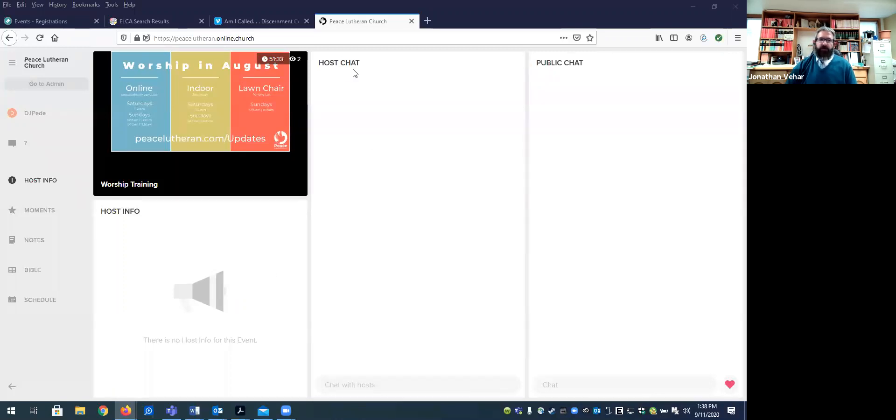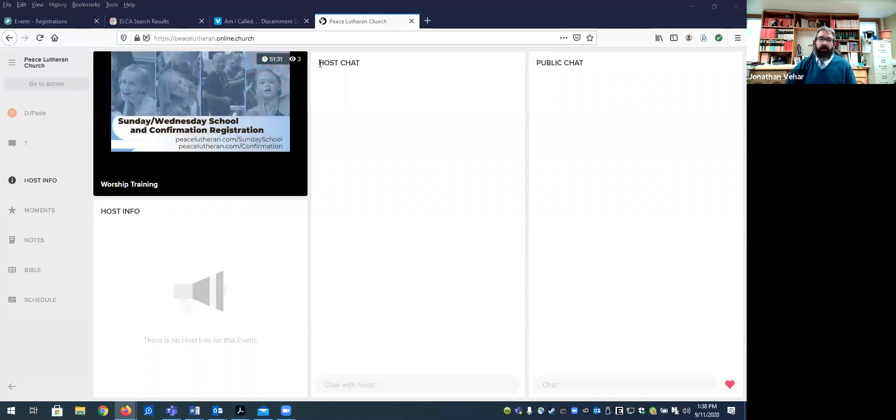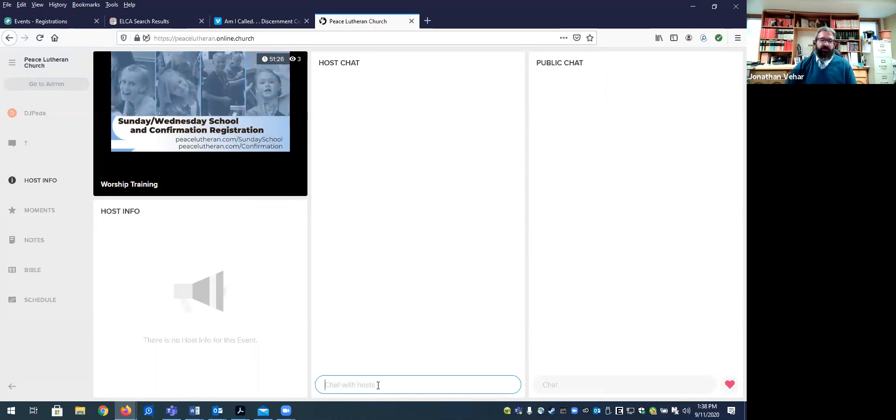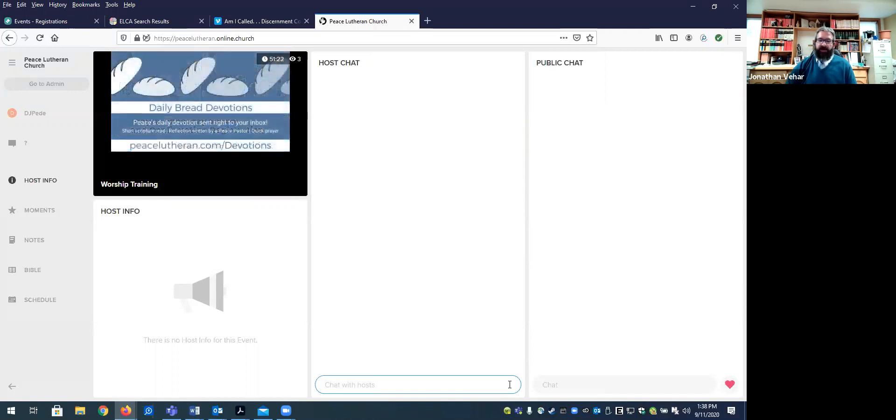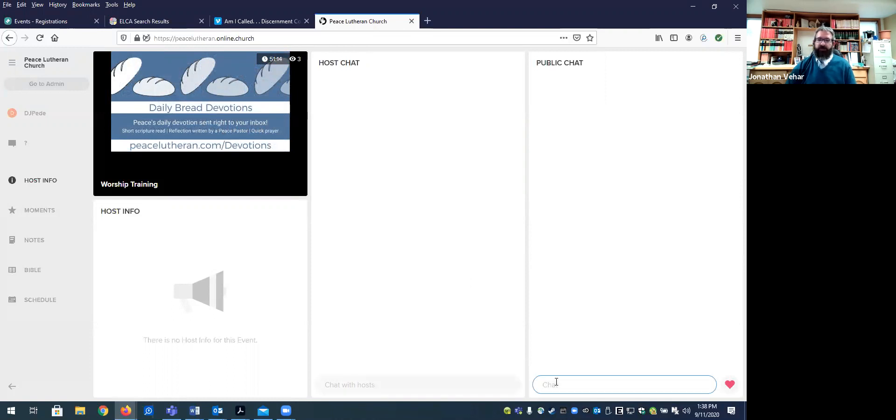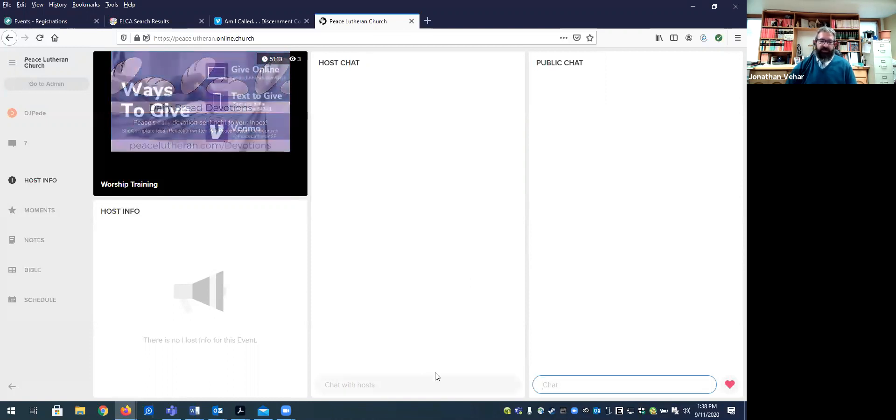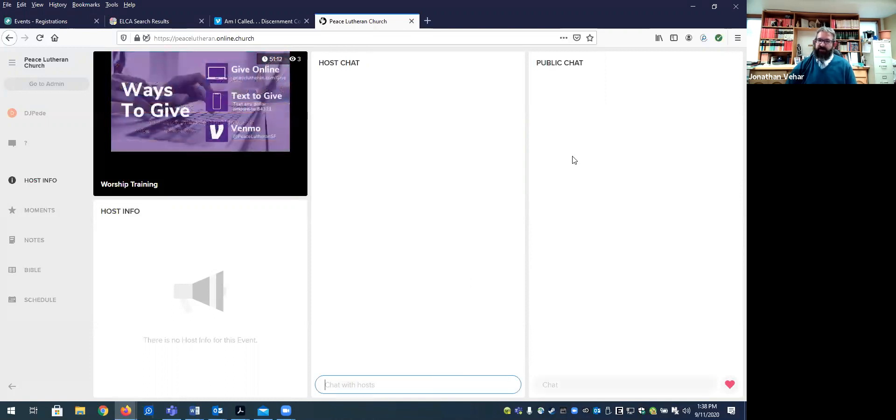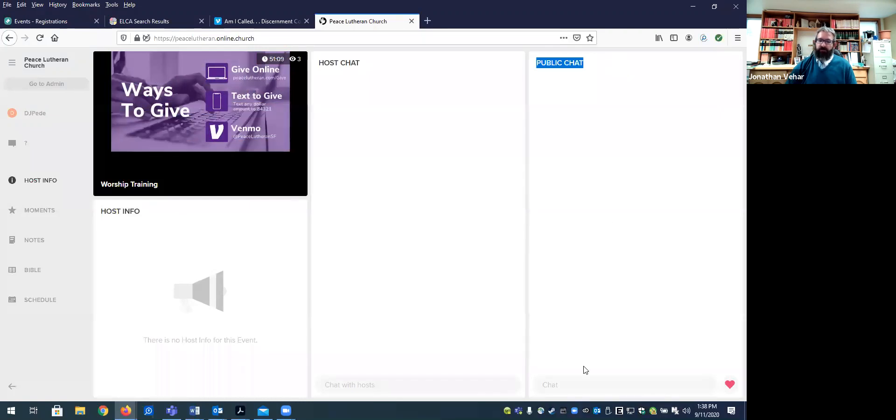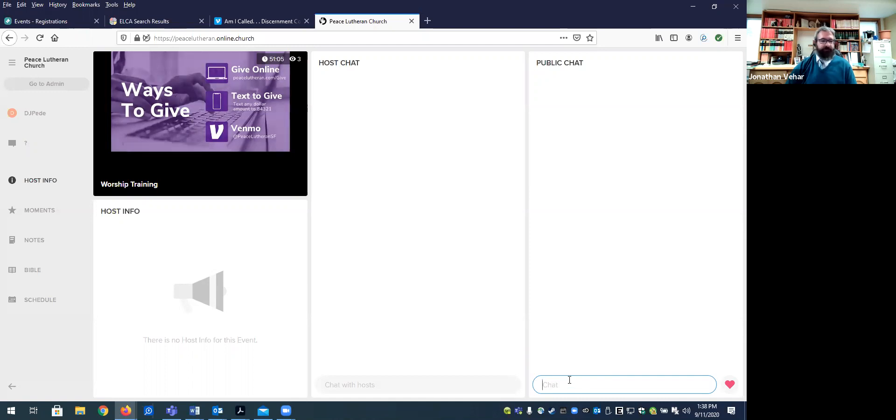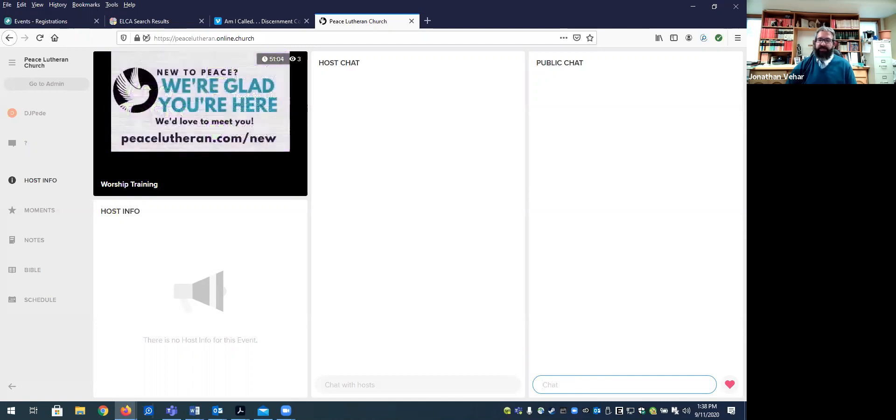Then we have two different host chat windows. The host chat is a place for administrators and the host to communicate. So it's kind of a private chat just with those who are logged in and have that kind of access. Normally, we only have one host per service. So there's no one else to kind of chat with. But that might be a place that if we have multiple hosts, they could send some messages back and forth. And the public chat is really where most of the information is going to be posted and the comments are going to come and what has to be monitored.